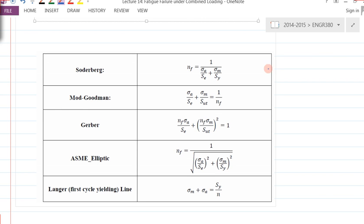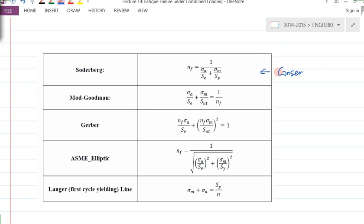Among all of them, we know that this is the most conservative one, and this is the most used one.